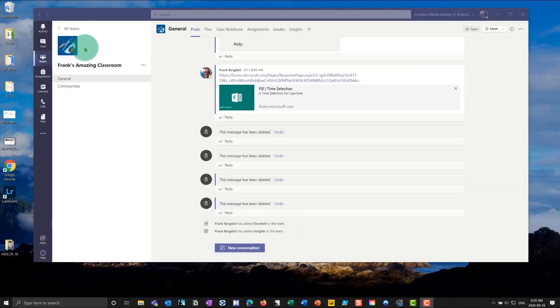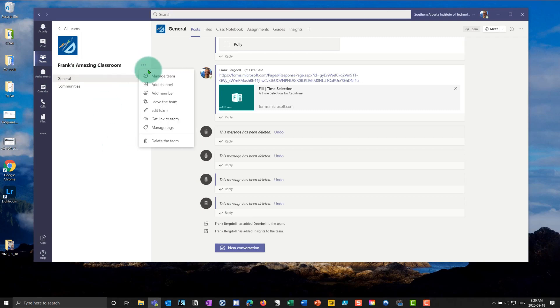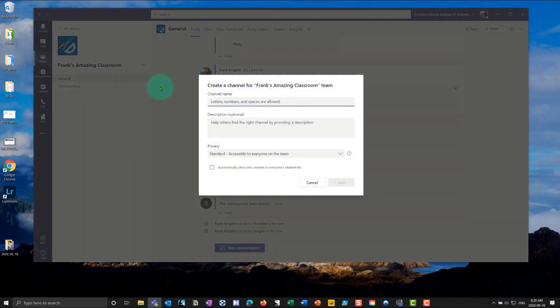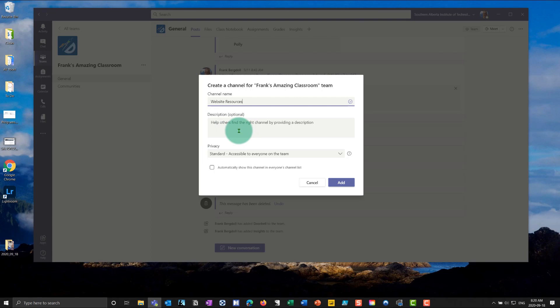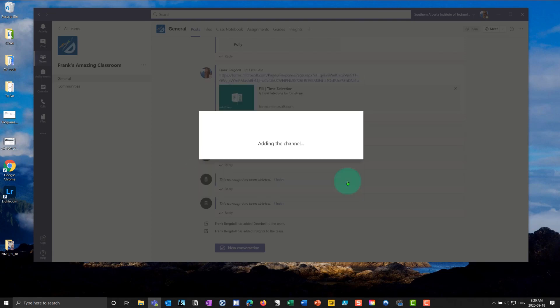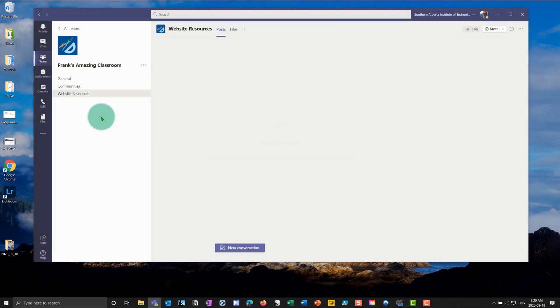Let's go have a look. Here I am in the Frank's Amazing Classroom. And what I'm going to do, I'm going to add a new channel just to keep things nice and clear. I'm going to call this Website Resources. And what I'll do is I'll just say it's Website Resources. And I'll add that to everybody's channel list. So you'll notice that I now have a new channel called Website Resources.